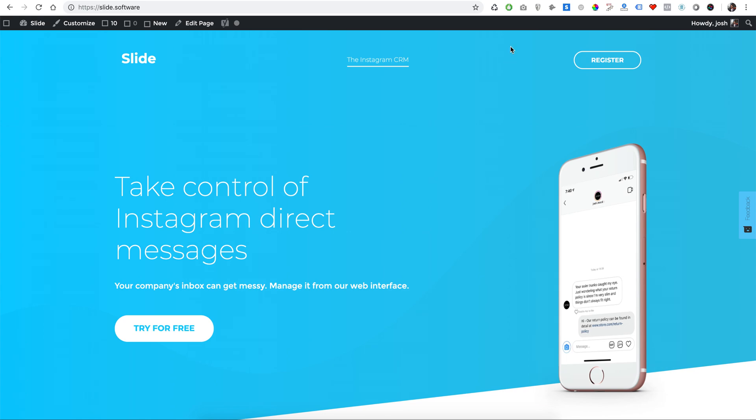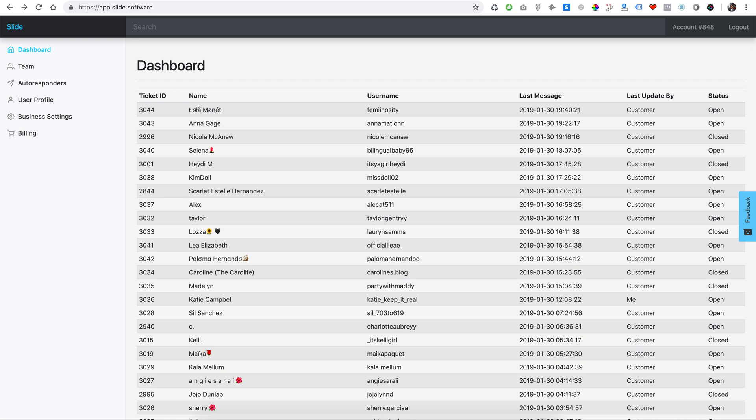All right, so I want to show you guys this Instagram CRM. It's called Slide, and this is the dashboard here. It's pretty straightforward. It's basically the only version of its kind on the market.